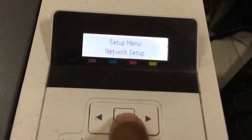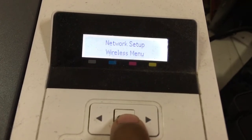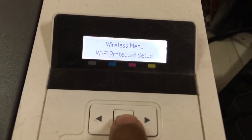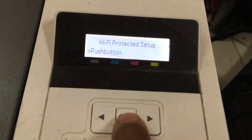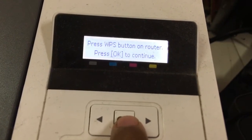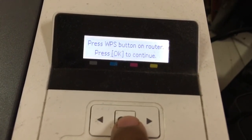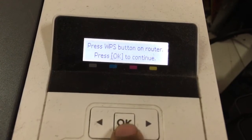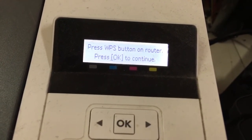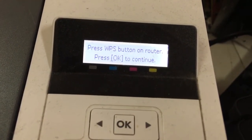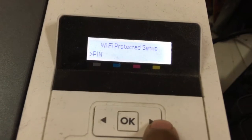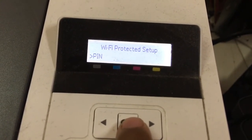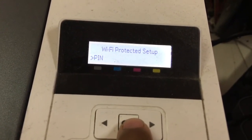Network setup: wireless menu, Wi-Fi protection. Push button method: press the WPA button on the router, then press OK to continue. PIN method: Wi-Fi Protected Setup by PIN.